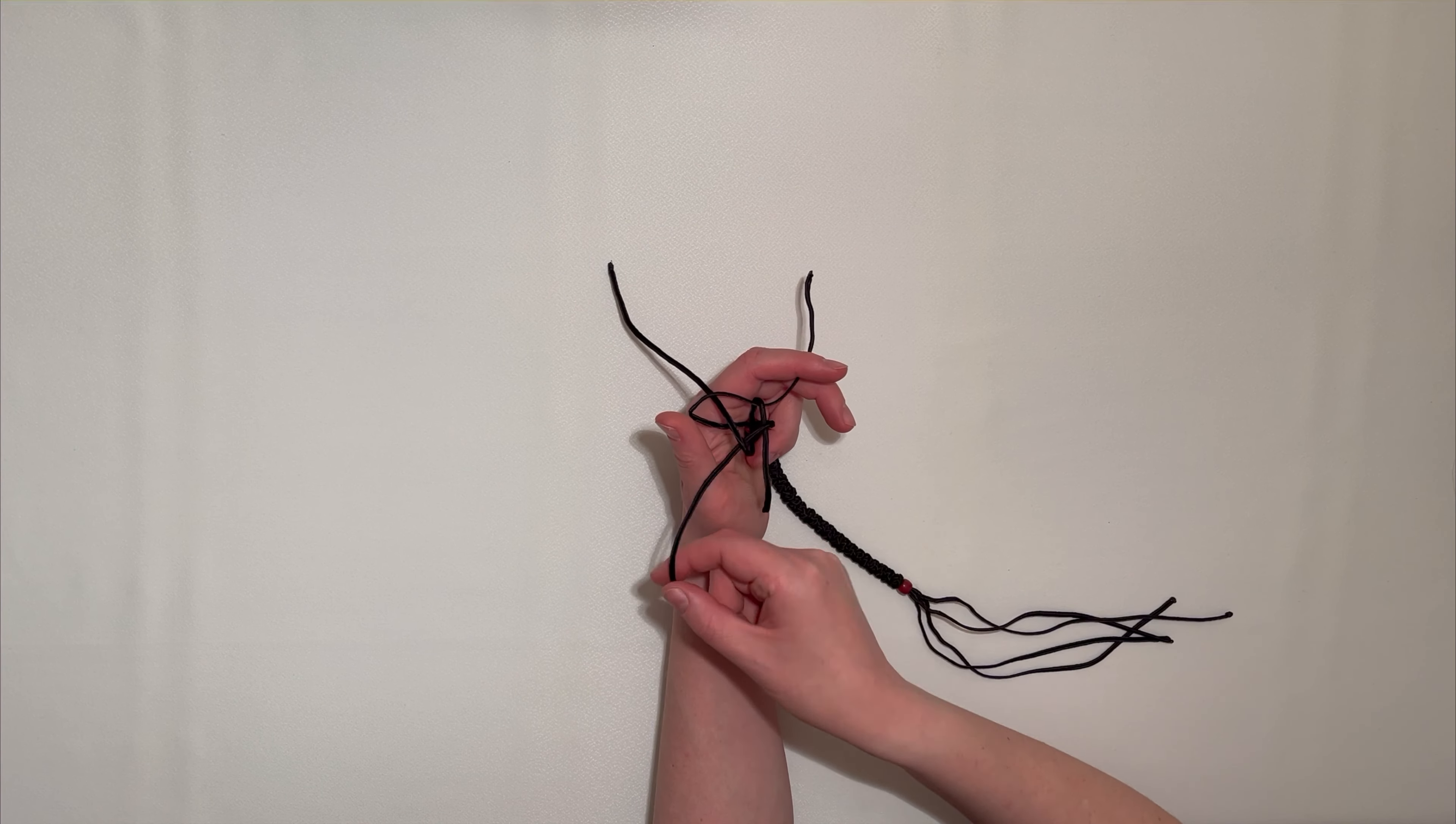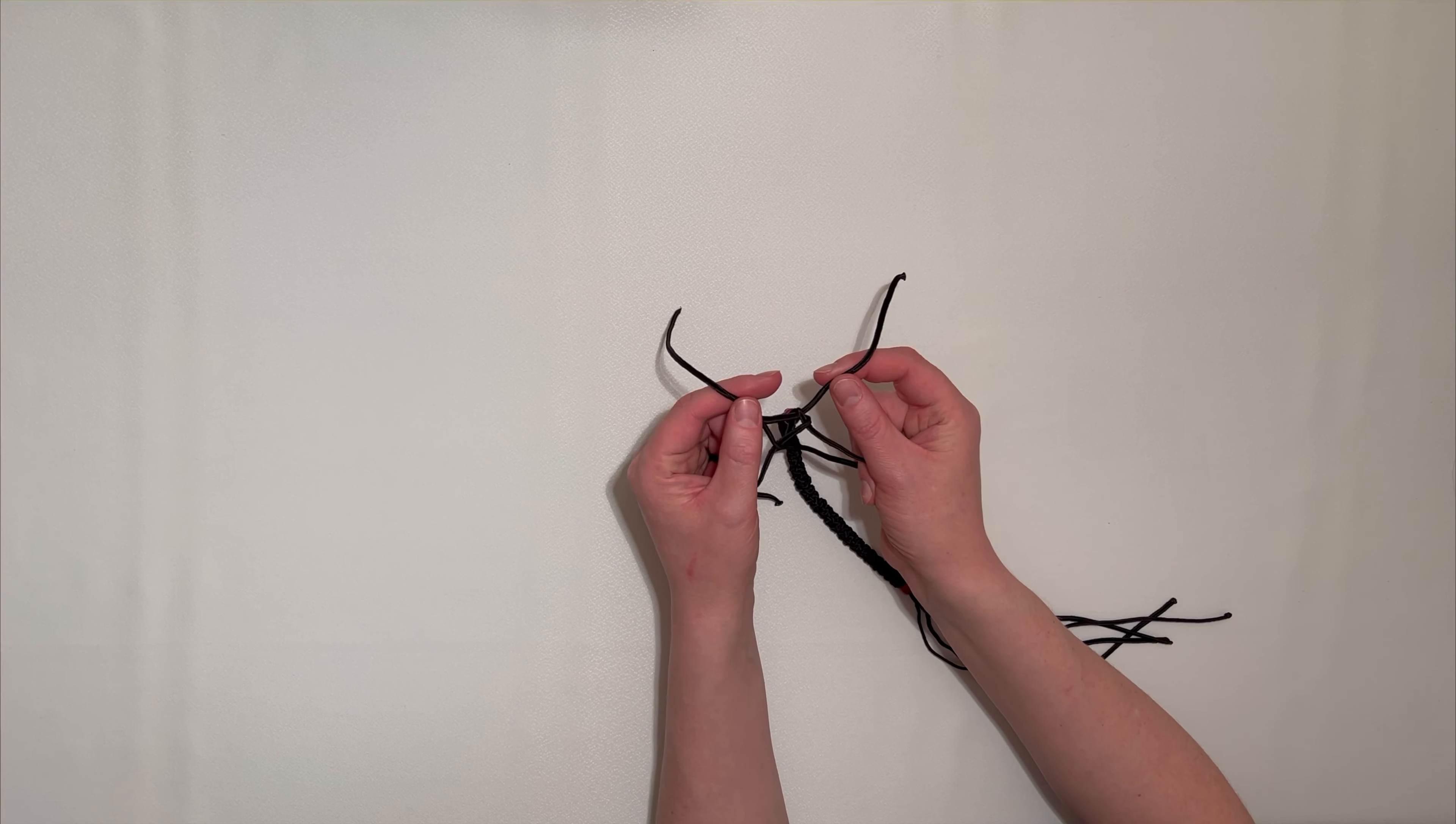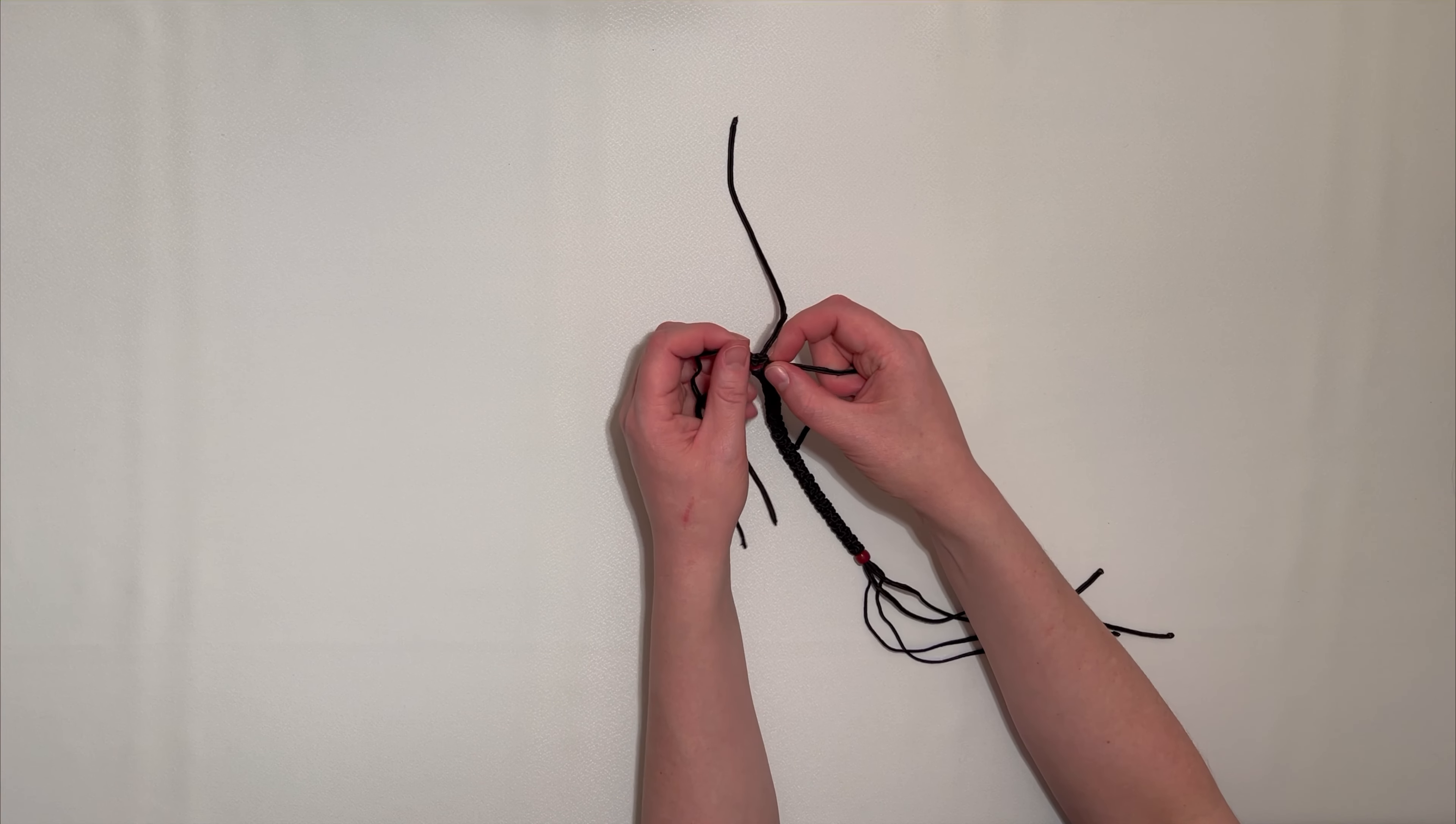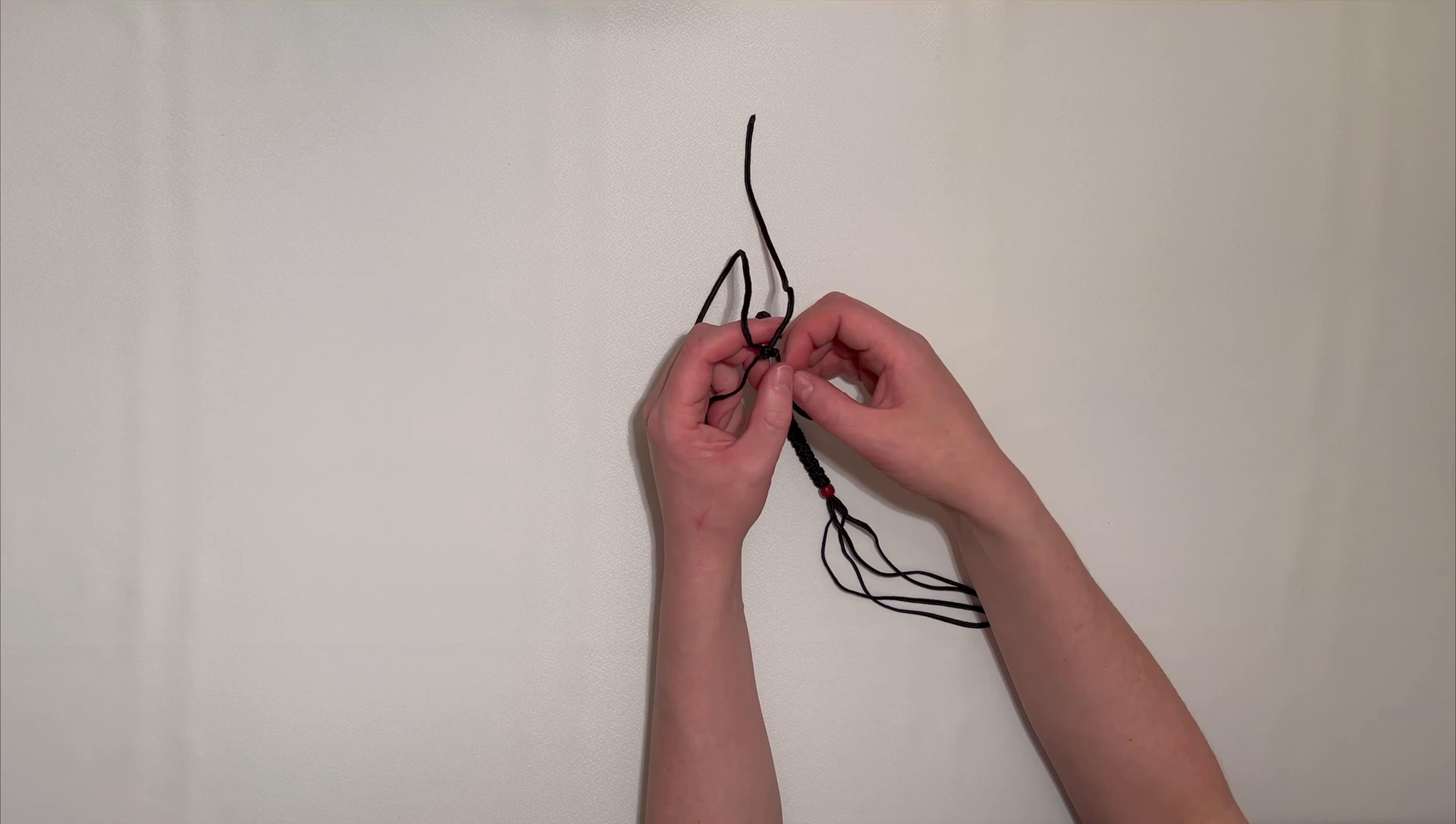Now, we pull the strings together simultaneously. Our first knot for the cross is complete.